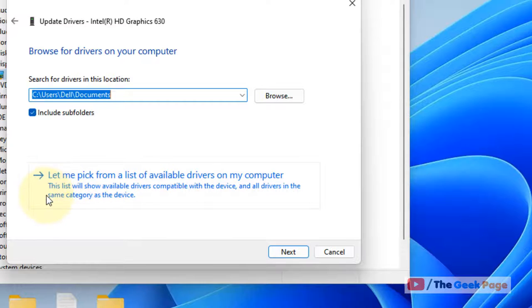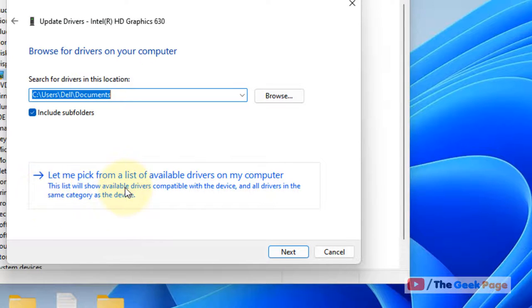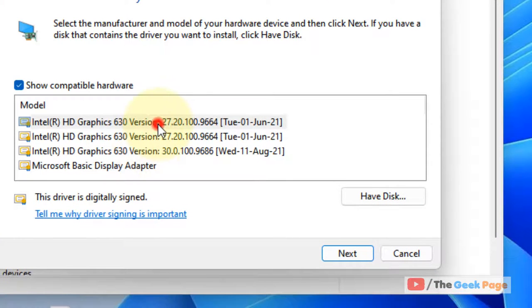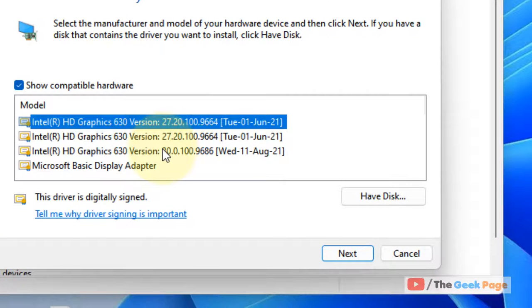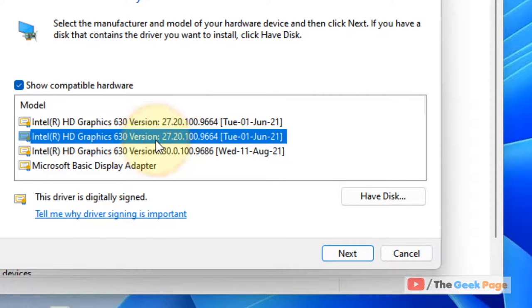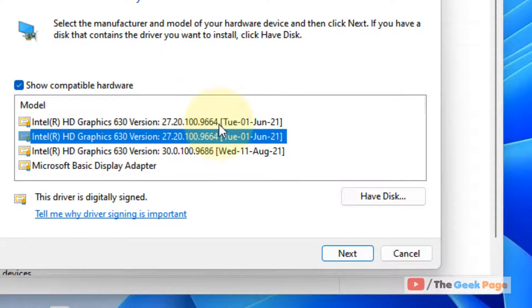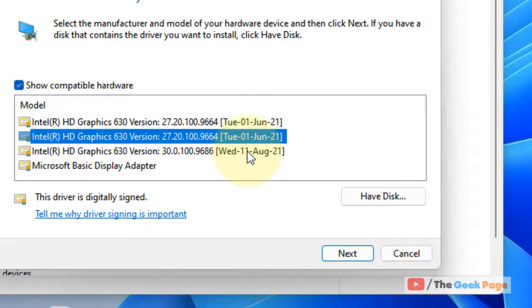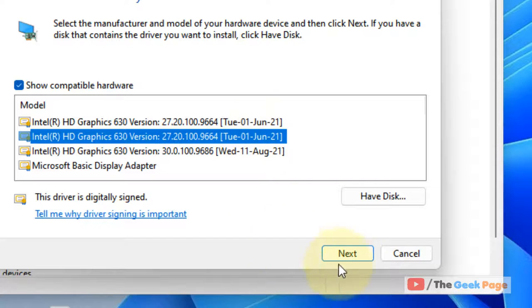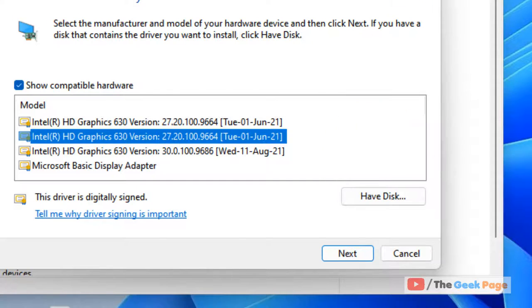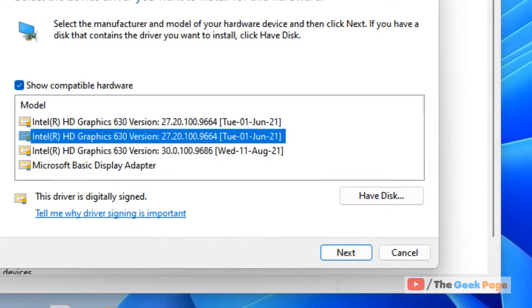Click on let me pick from a list of available drivers on my computer. Select an earlier version of the driver. You can see which is the older driver by checking the dates listed. Then click on next and let it get installed and your problem will be fixed.